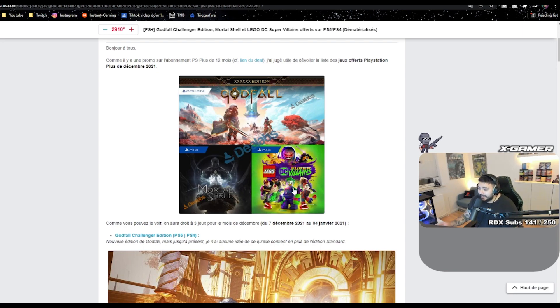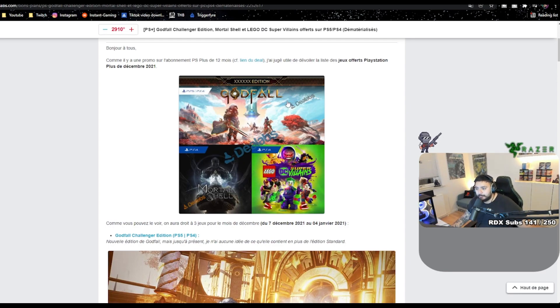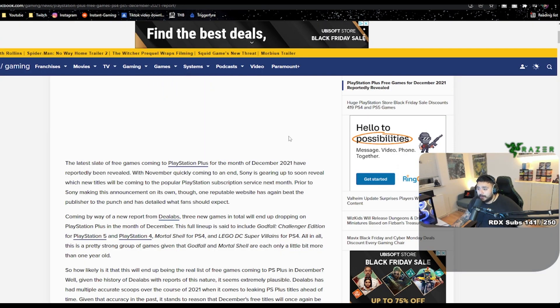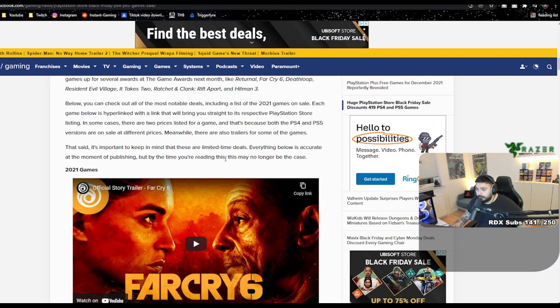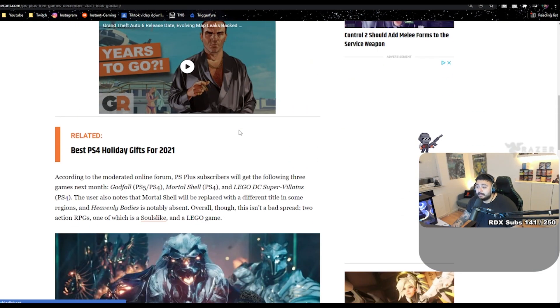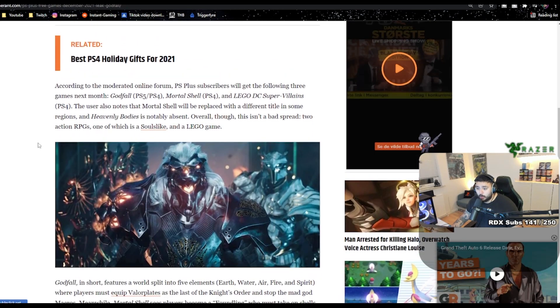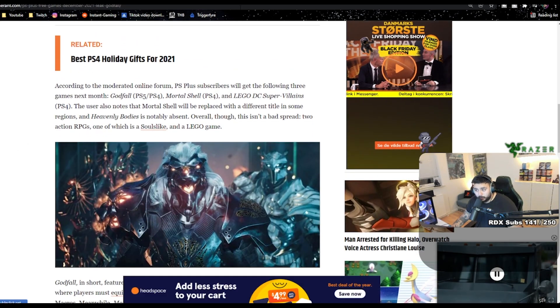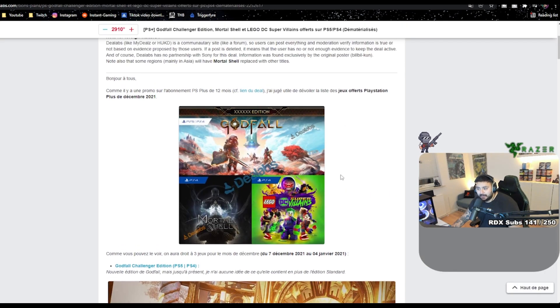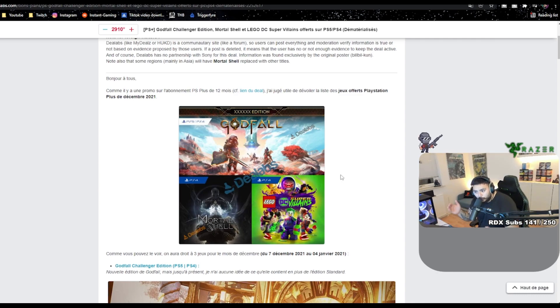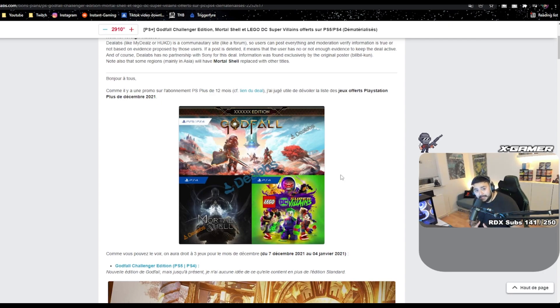Dude, Godfall came out last year in November or December, I don't remember. But if I go back and go to Game Rant, they are also mentioning Godfall. So what do you guys think? Do we get Godfall for December? Would that be a perfect Christmas present for us PlayStation players?